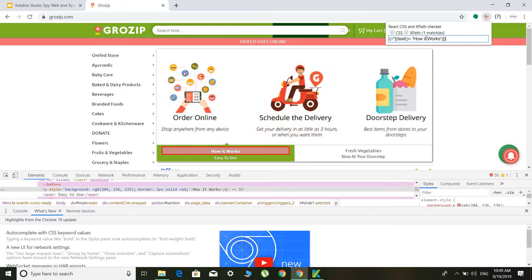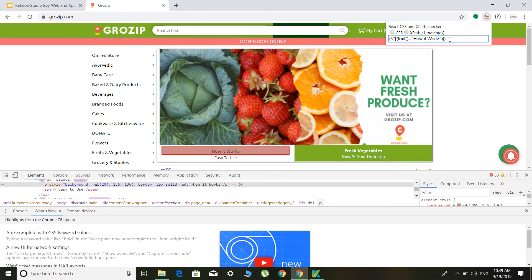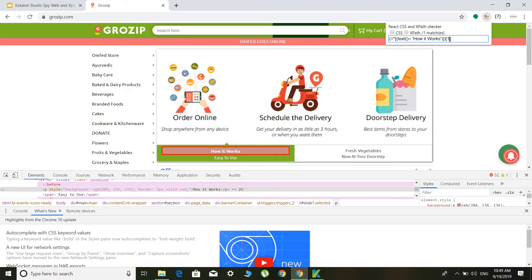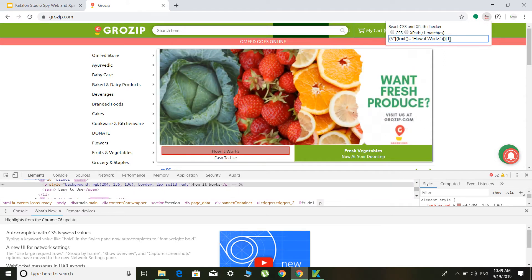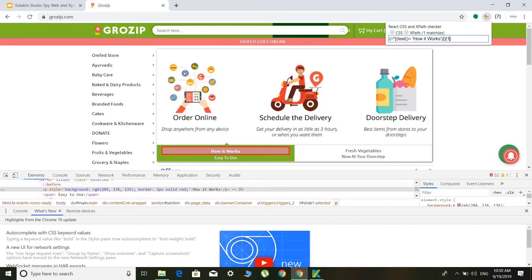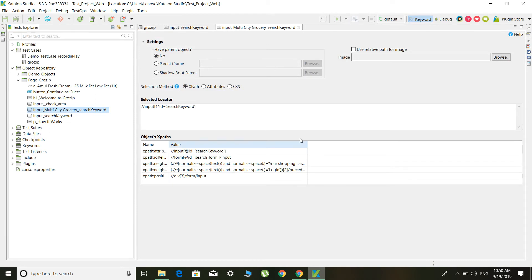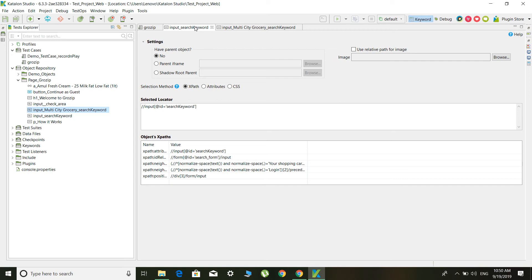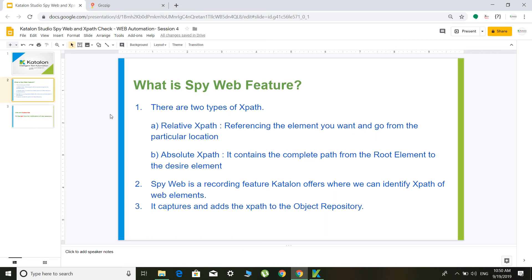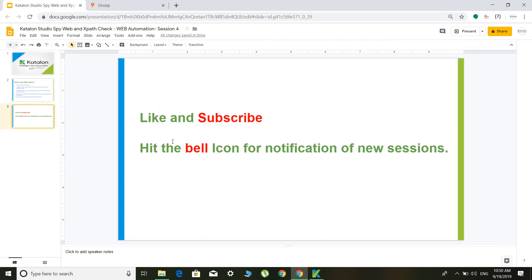We can use text-based selectors and use indexing when there are multiple matches found. This is how we use the XPath Checker to identify different elements. In our next session, we will cover how to create test cases and add them into test suites and execute them.